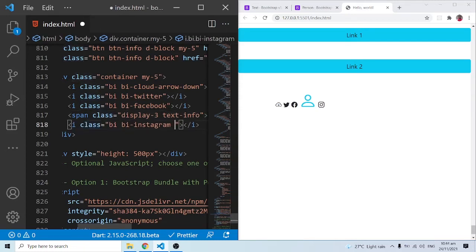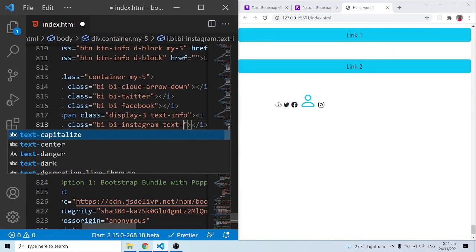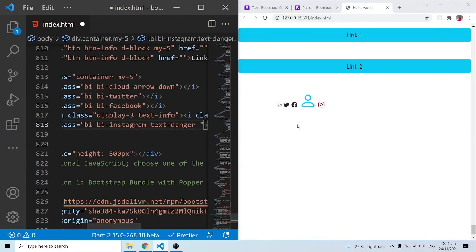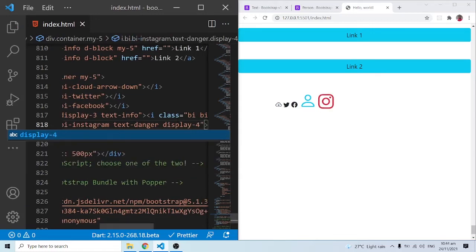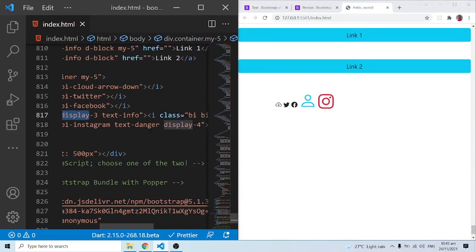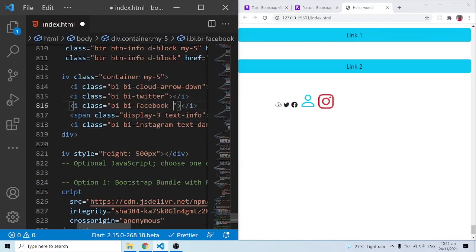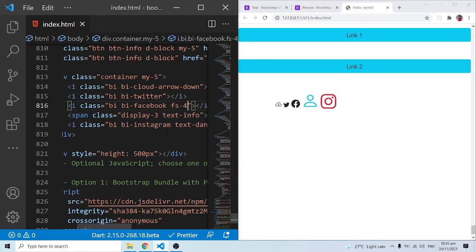Somebody may ask why not style directly on the icon class element. Adding 'text-danger' directly on the icon tag works equally well. You can also add 'display-4' directly on the icon tag and it works. It depends on what you want — you can either wrap it in a span or style it directly on the icon class element.